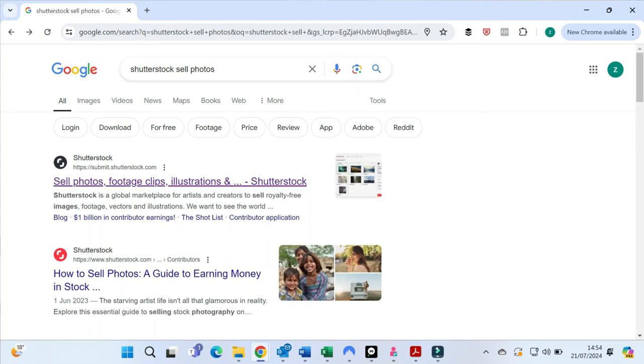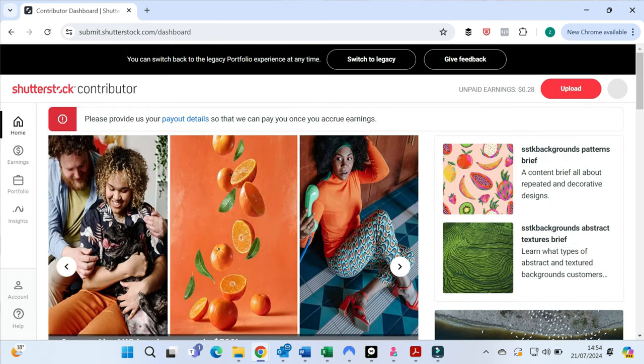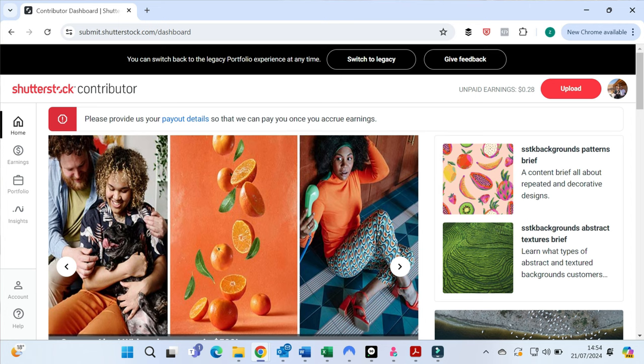So we're going to start with Shutterstock, because this is an easy one to find. But if you just put in the Google search, Shutterstock, sell photos, a link will come up and you can just click on that. And you come onto the contributor page. Now you'd have to sign up if you're new to this, but it's very simple.